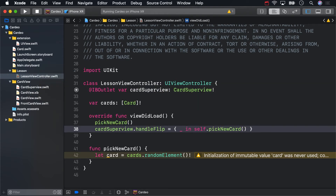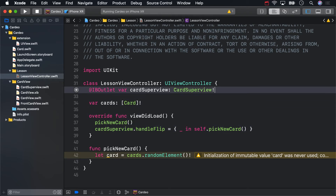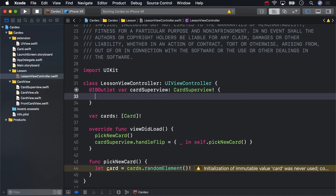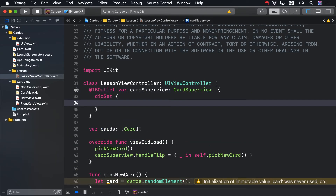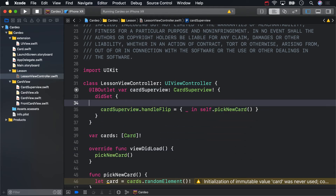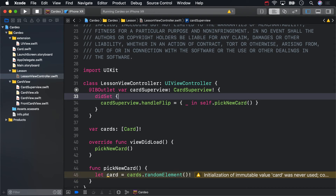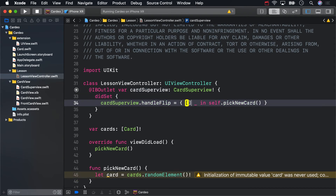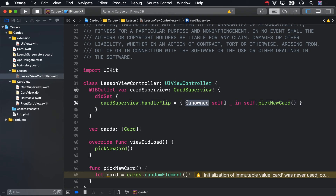But we like to do that kind of setup in property observers for outlets to keep things tidy — it's your choice. Also, this reference to self really should be unowned. That's not going to make a difference in terms of memory leaks in this app, but it's good practice to do this for your closures. LessonViewController owns the Card Superview, not the other way around. If you're not familiar with this yet, you might find it beneficial to do some research on the unowned keyword.